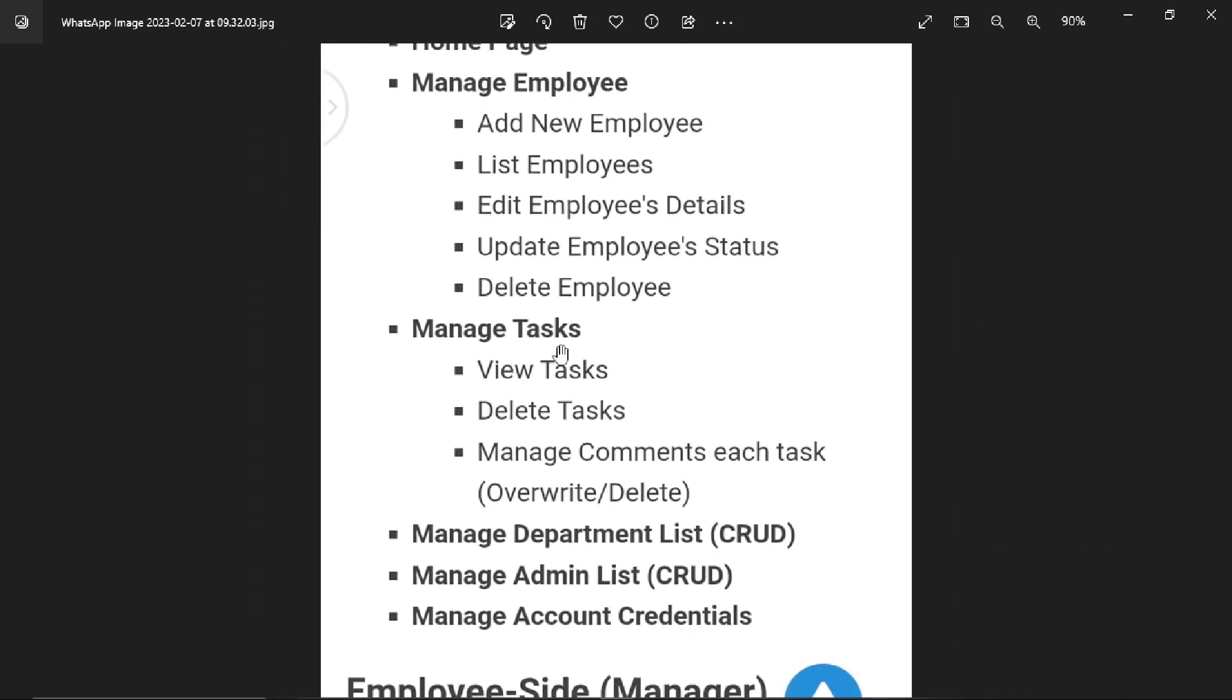Fourth is manage tasks. This means view tasks - admin will view what the task is about, delete tasks, and edit tasks. Admin can also manage comments on tasks, including overwriting and deleting them.